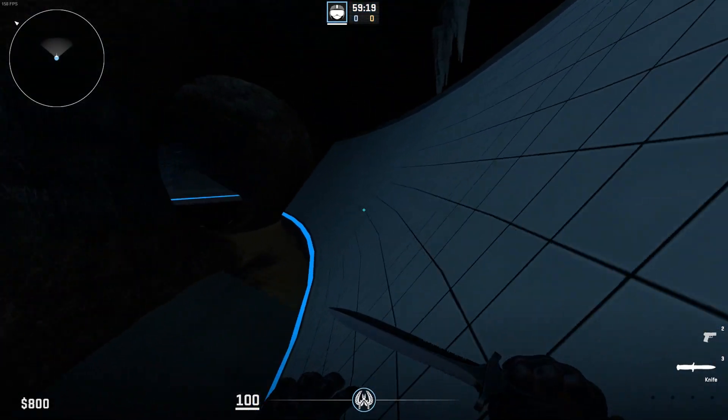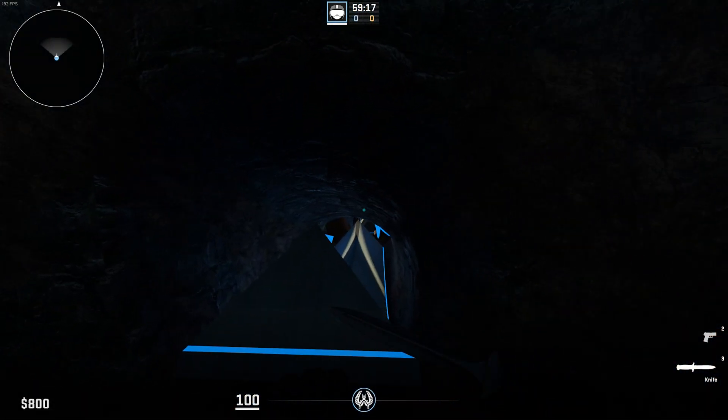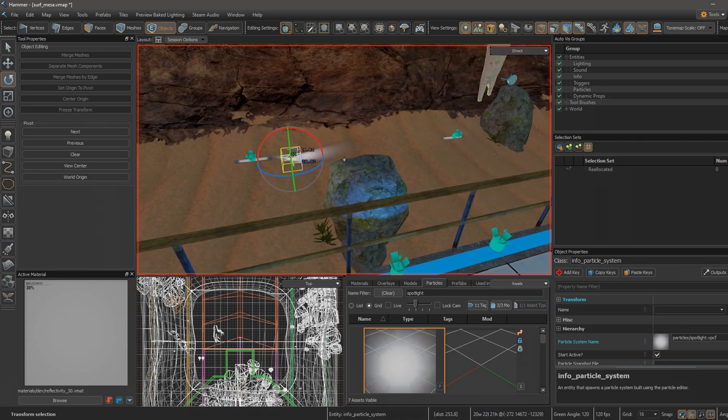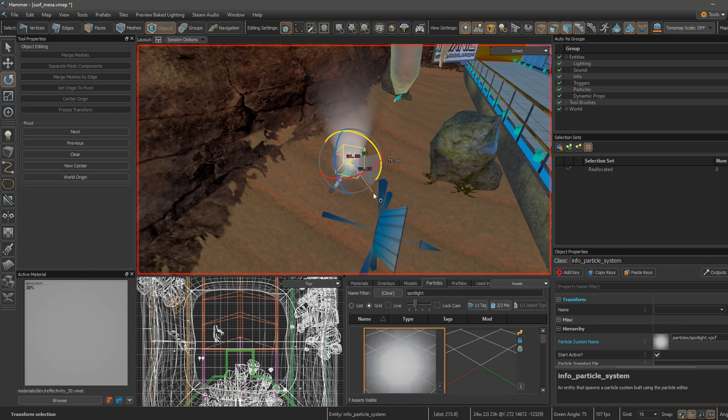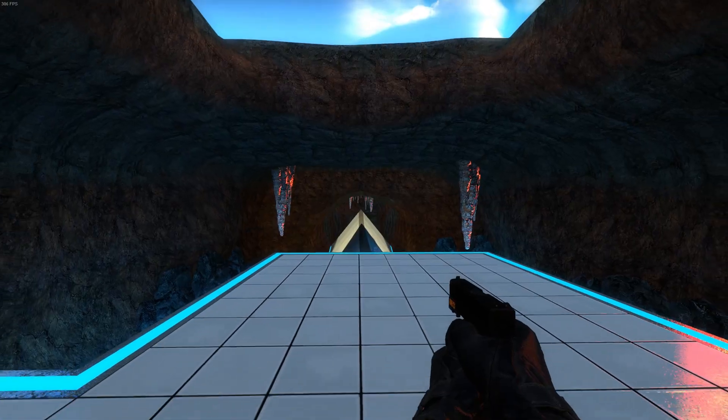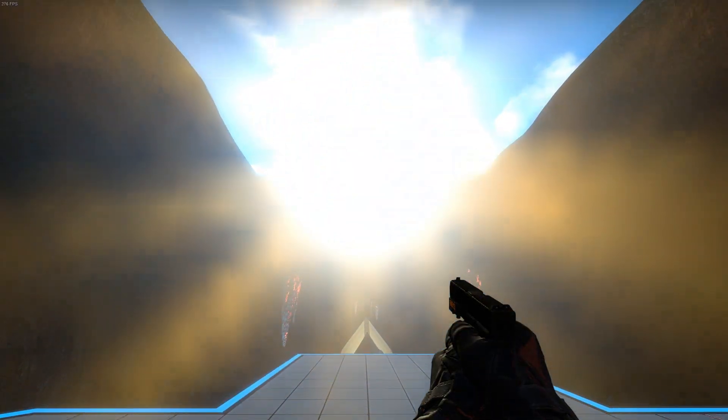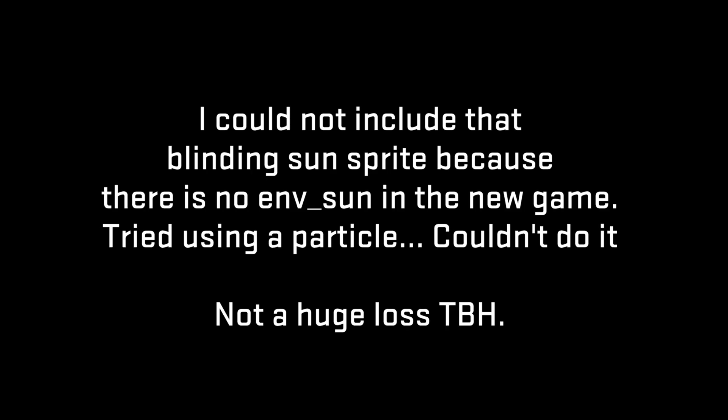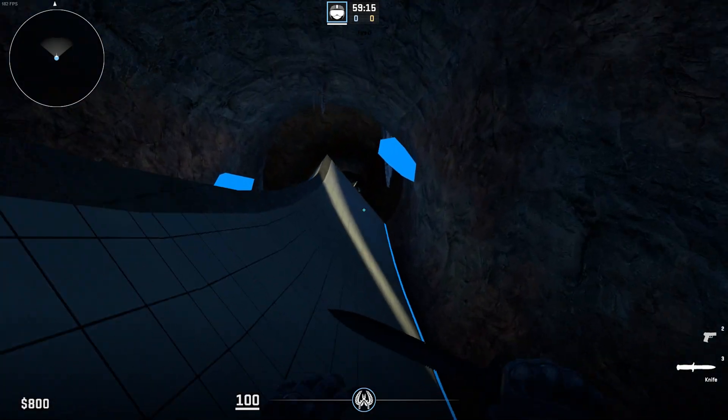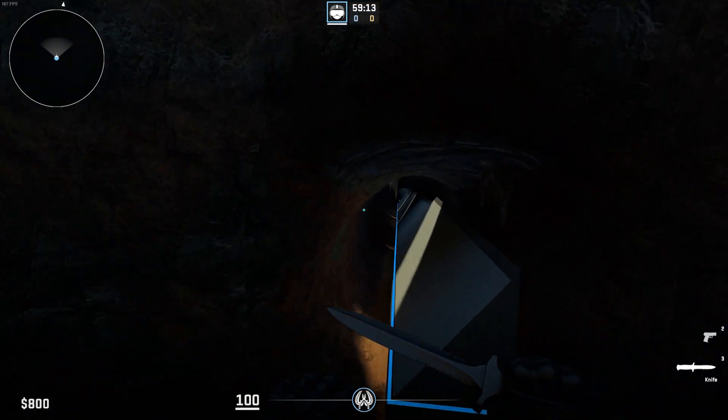This map, though, still isn't 100% finished. There are some sounds missing, and also some particles just had to be cut because they just don't function very well when I tried porting them to Source 2. And again, there are going to be some bugs when playtesting this map.